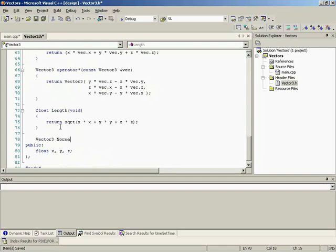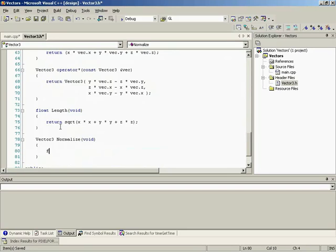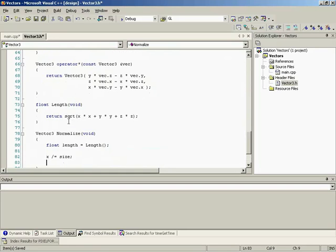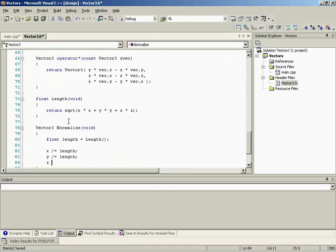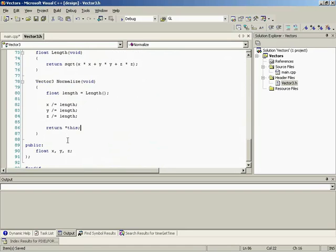Vector 3. Let's create a normalize function. So we'll normalize ourselves and then return a copy of ourselves so that we can string operations together. So first thing is just find the length by simply calling the function we just created and then divide each component by that. x divide equal length, y divide equal length, z divide equal length. And then we'll simply return this. And there you have it.